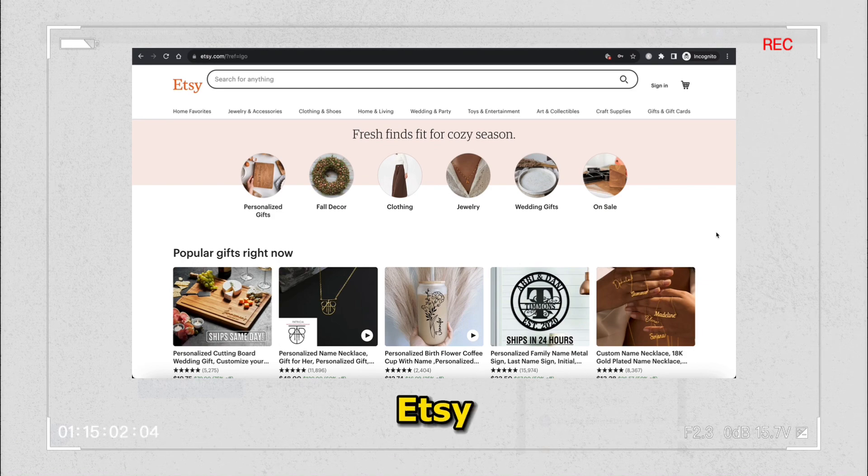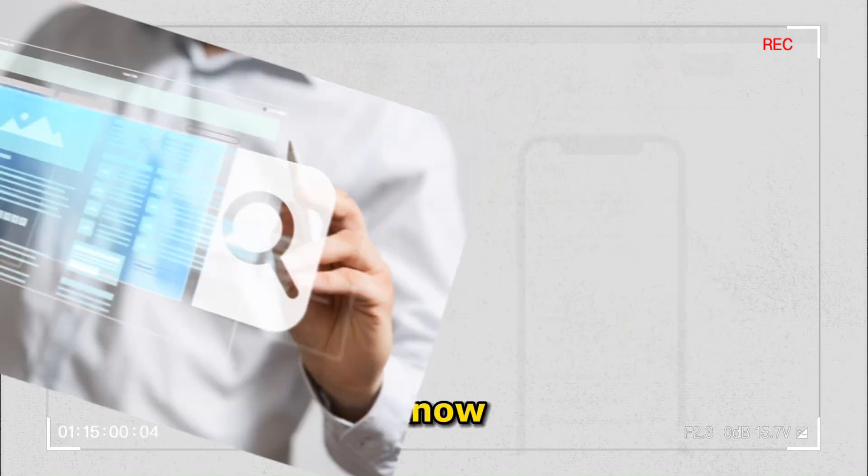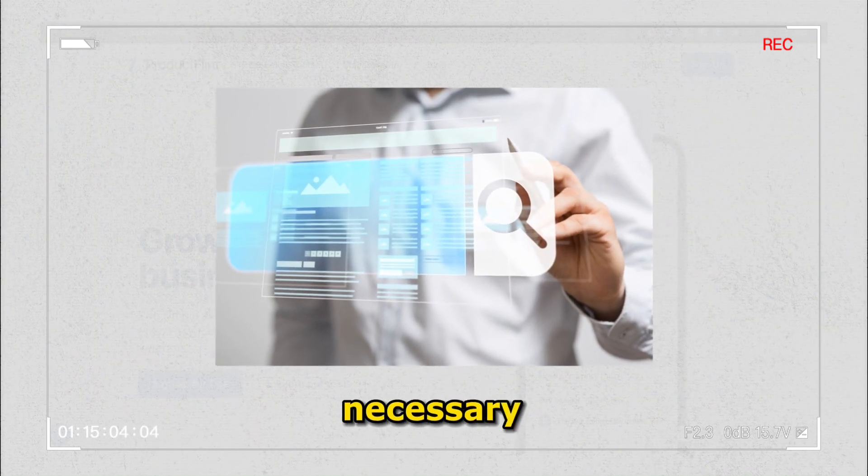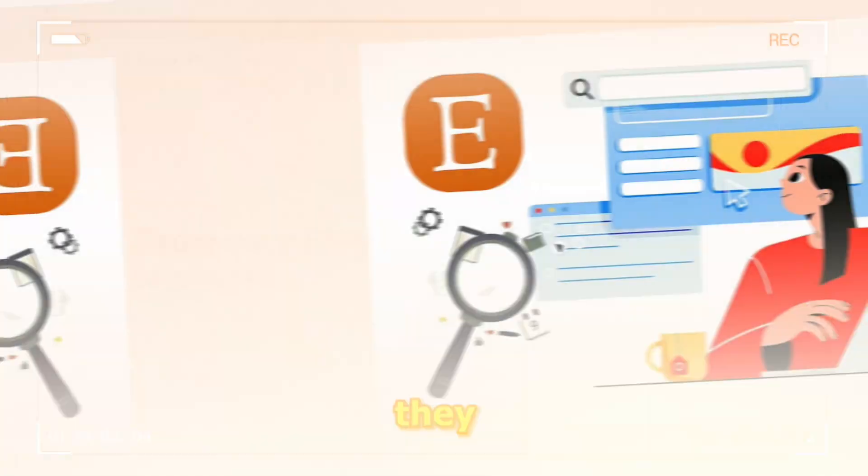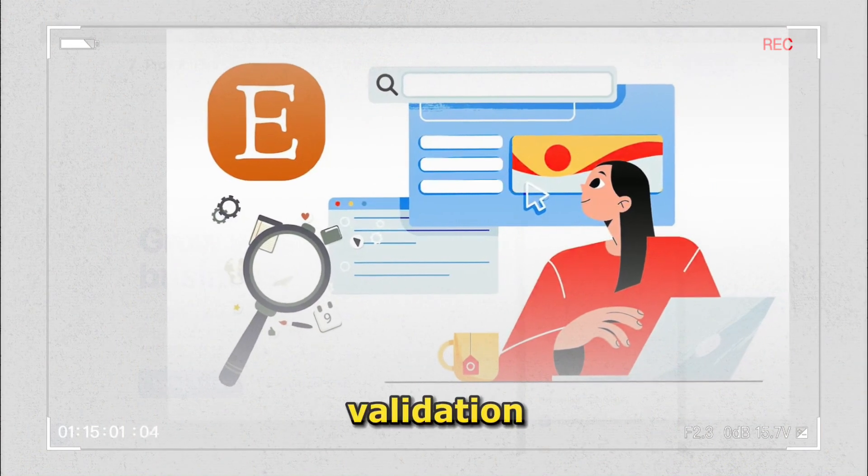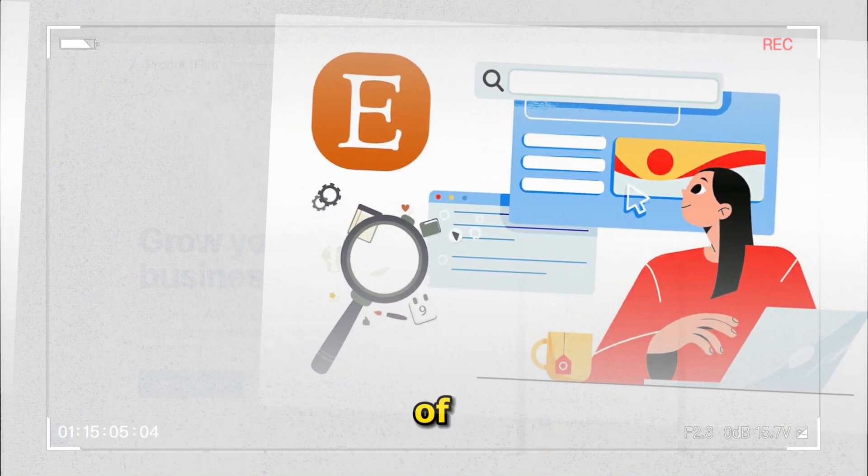If you're new to selling on Etsy or you've been at it for a while, you know that product research tools, though not necessary, they greatly speed up the product research and validation process and can save you a lot of time.